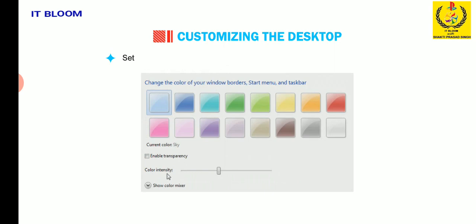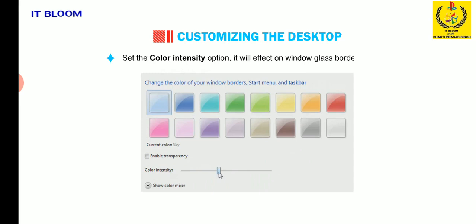Set the color intensity option. It will affect the window glass borders, start menu and taskbar's color strength.